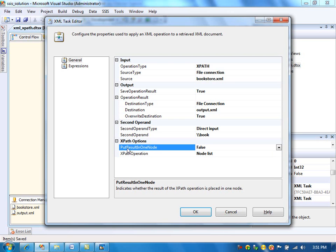This option is 'put result in one node.' If you set it to true, it will put all the book elements into one node. I'm going to set it to false for now, and later I will show what happens when it is true. So this is our input file and we are storing the XPath output in the output.xml file, retrieving all book nodes and collecting all nodes as-is.